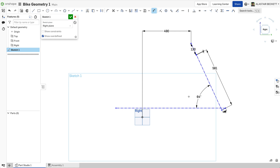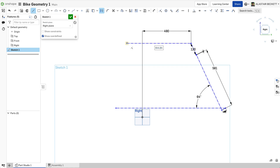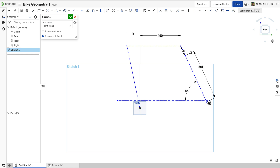With every dimension that goes in we're getting closer to a fully defined sketch. From the reach figure, we've got another line which is going to become your effective top tube — it goes back horizontally, and you can see it snaps into place when it's horizontal. From there we're going to have a seat tube angle, measured from the origin. In more modern bikes the effective seat tube angle can be measured in a couple of different ways, but this is going to be your starting point for your seat tube angle.